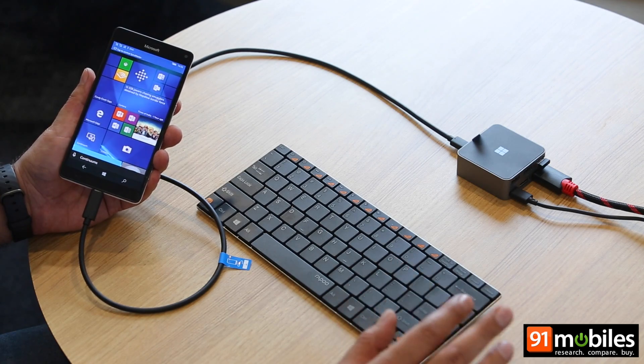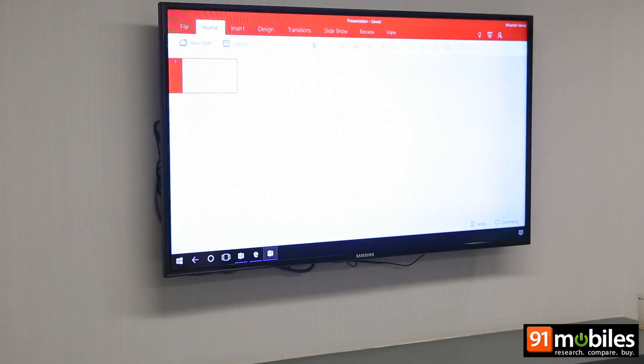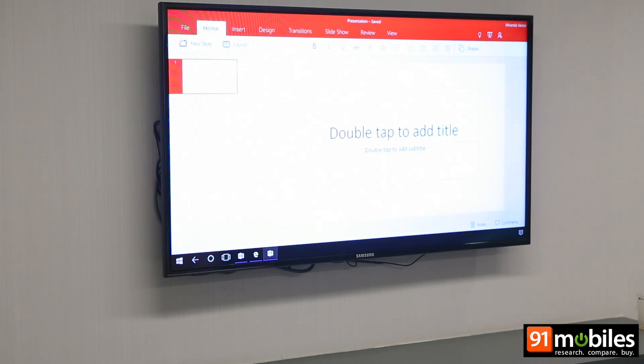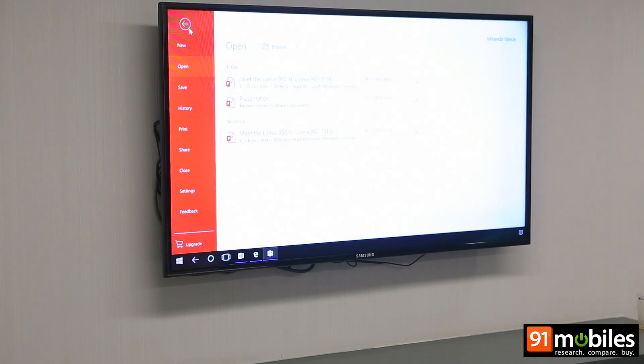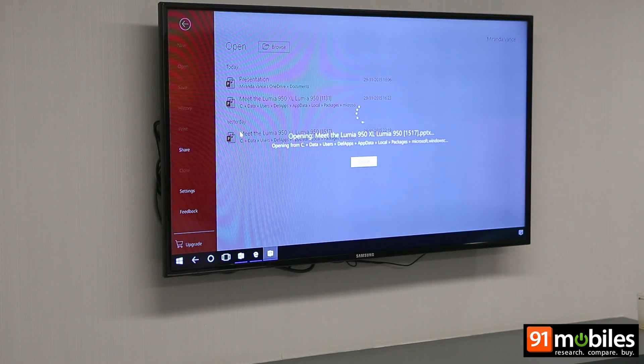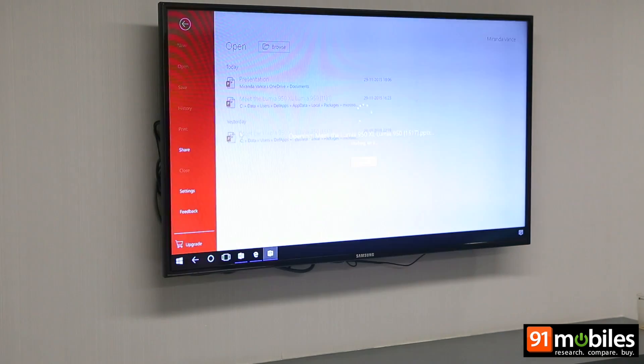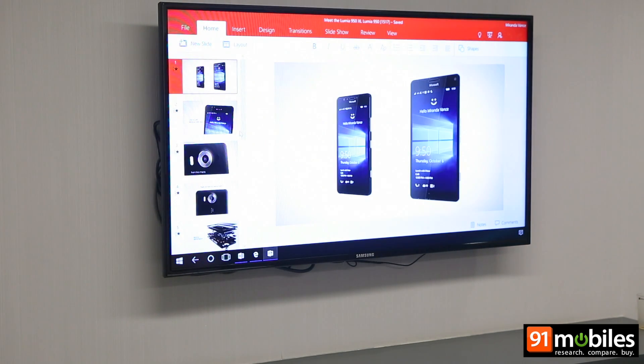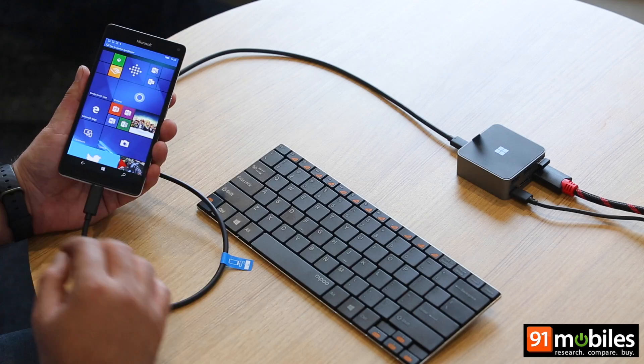One of the best parts is that the two screens can work completely independently of each other. For example, I have a PowerPoint presentation running on the large screen right now, demonstrating that you can have different apps on each display simultaneously.